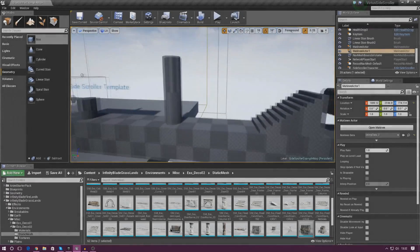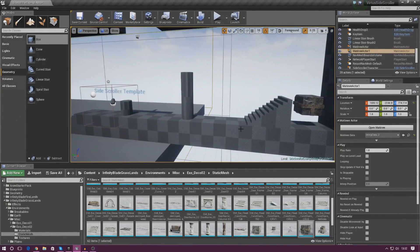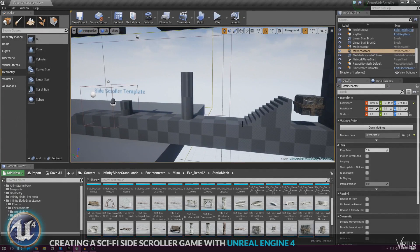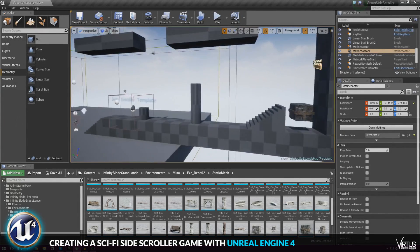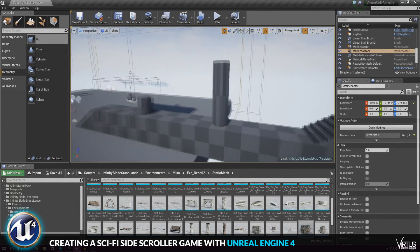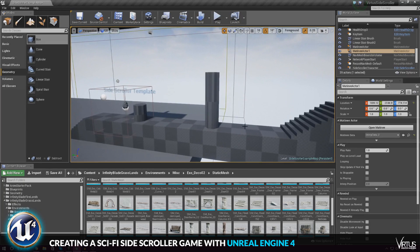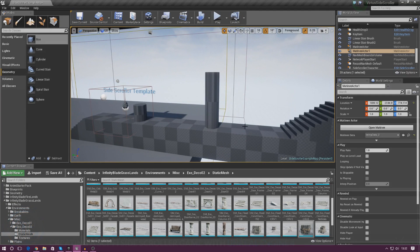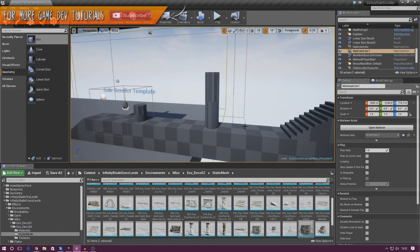Good afternoon ladies and gentlemen, your boy Vertus here, and welcome back to the Unreal Engine 4 side-scroller series. In today's video we are going to be continuing to work on the environment for our game.